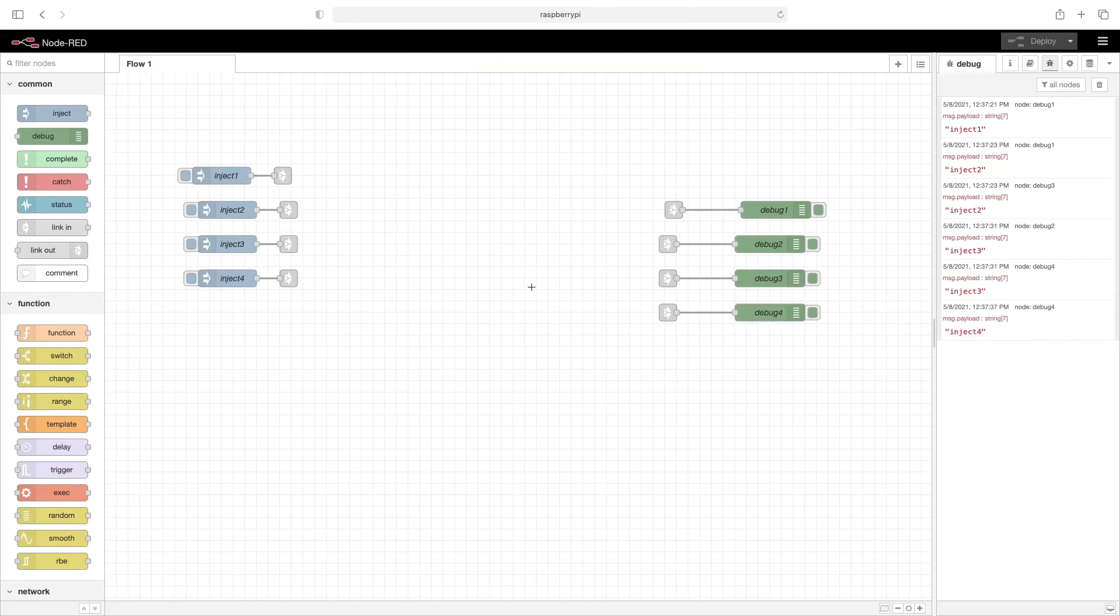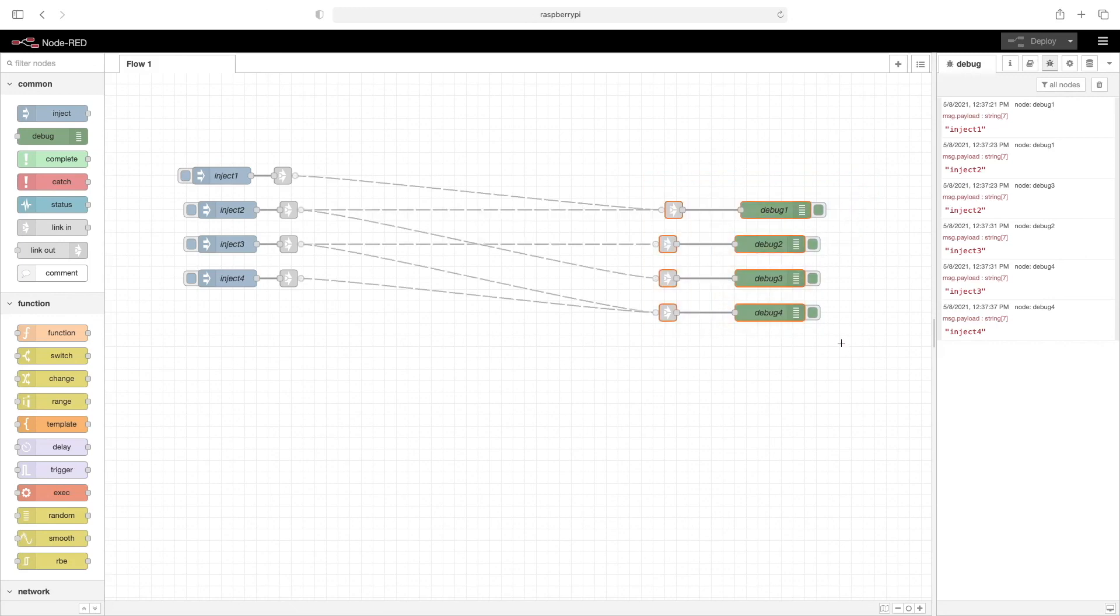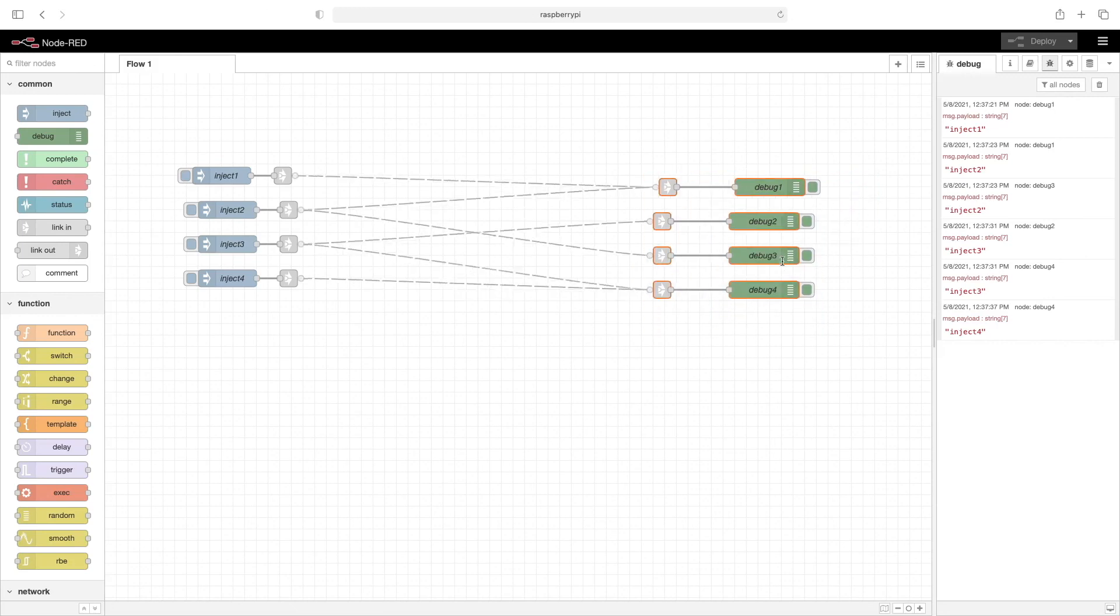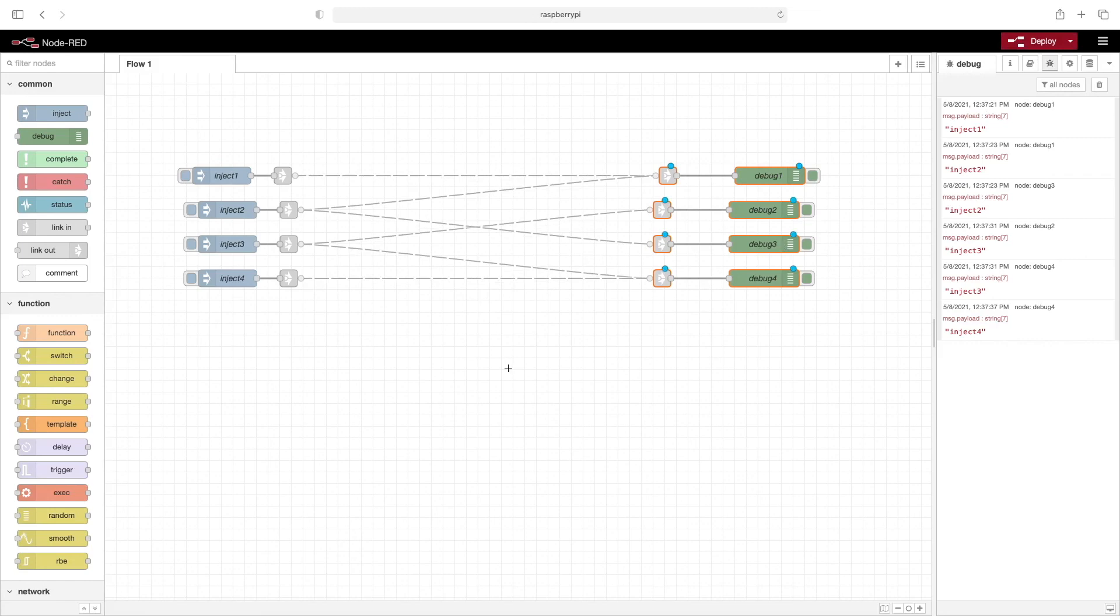Again, you can see that using the link nodes really helps clean up the wiring and make things much neater. That wraps it up for this video. Thank you very much for watching. Stay creative.